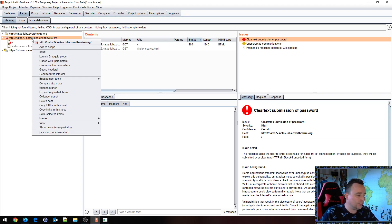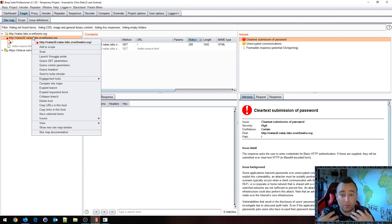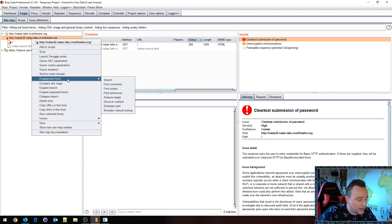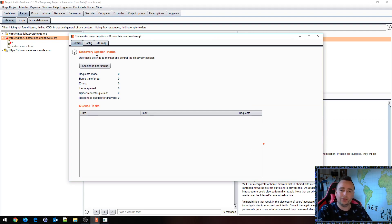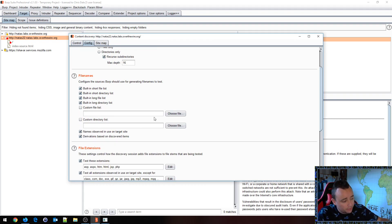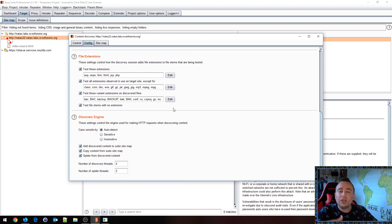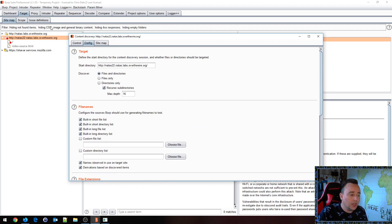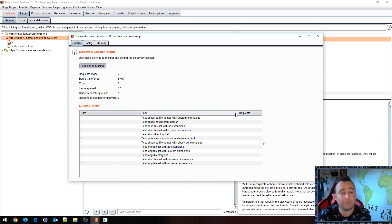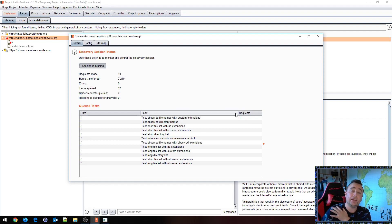One thing is we can use automated content discovery capabilities. For example, in Burp Suite Professional here, I can go to engagement tools and say 'discover content.' I can configure my content discovery process using custom word lists, directory lists, all kinds of permutations and different stuff here, and I can let that work on the problem. It might find something, it might not.